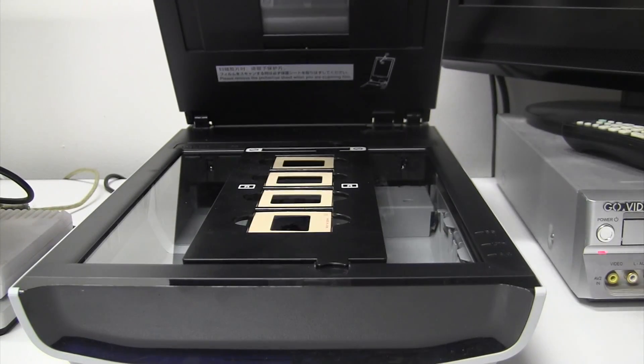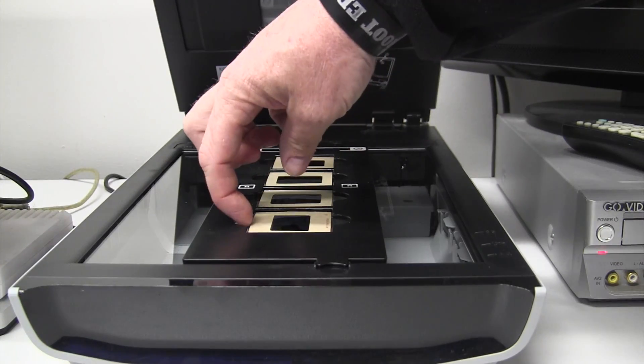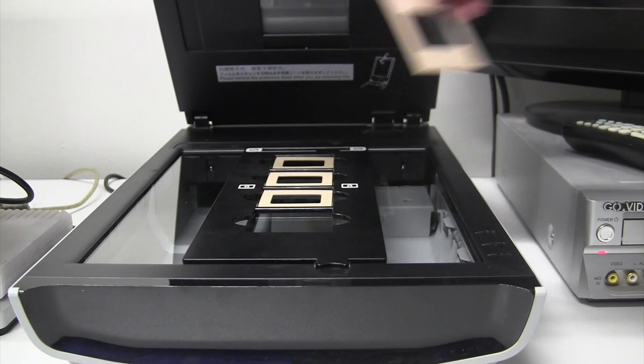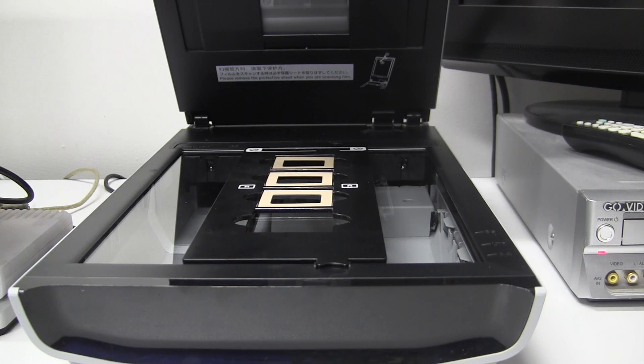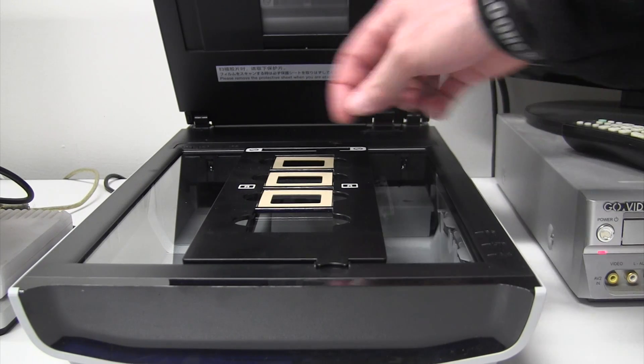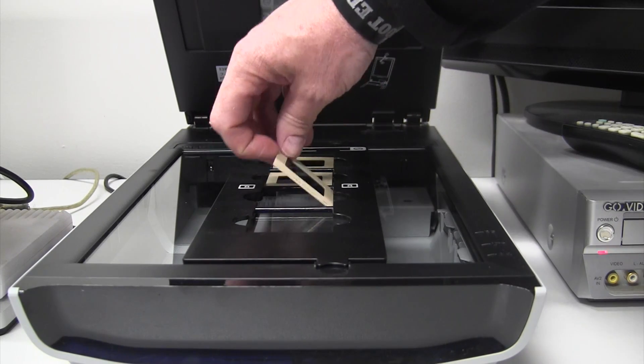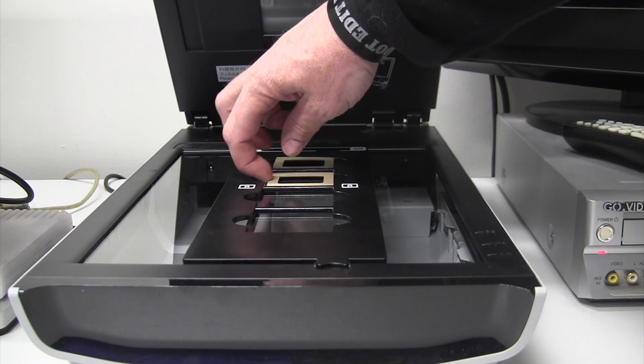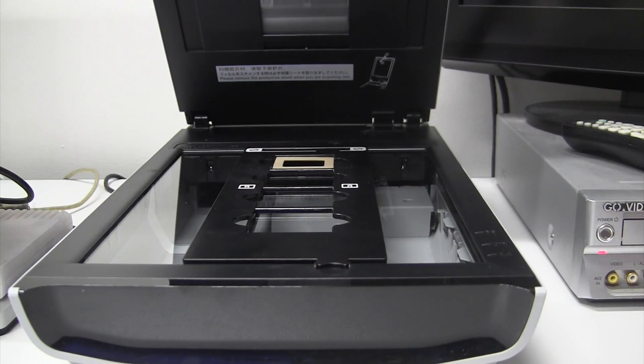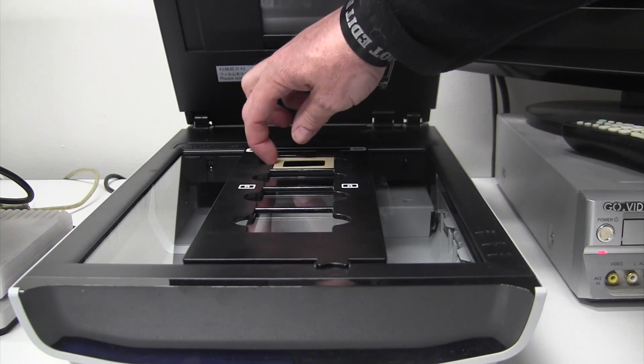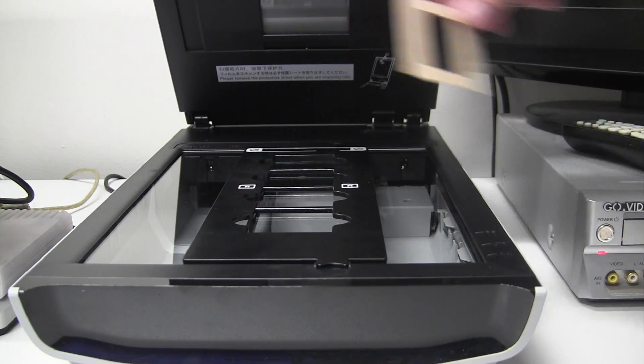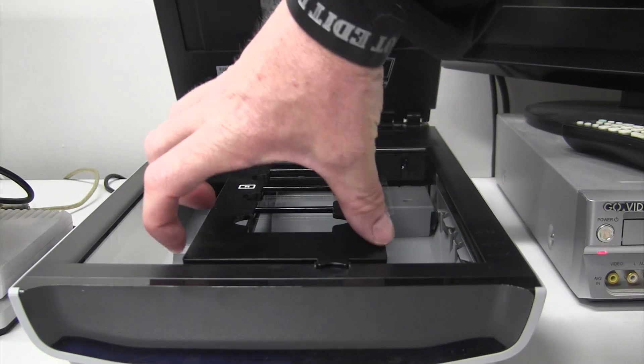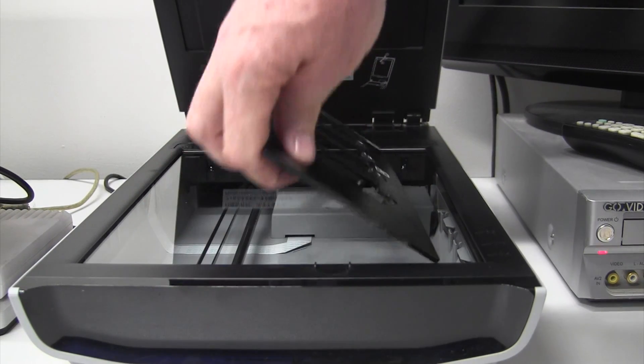Don't forget to remove the slides from the tray. And then remove the slide adapter tray.